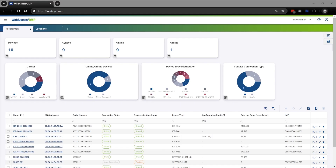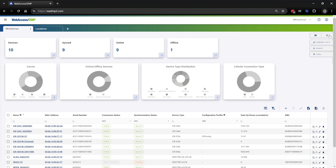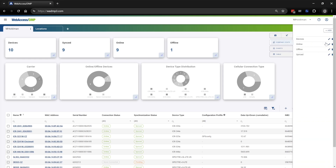First I'm going to show you how to create a widget using my company stats. I will go to the upper right-hand corner of my dashboard and click on Edit View. Once I do that, I'll click on Company Stats.